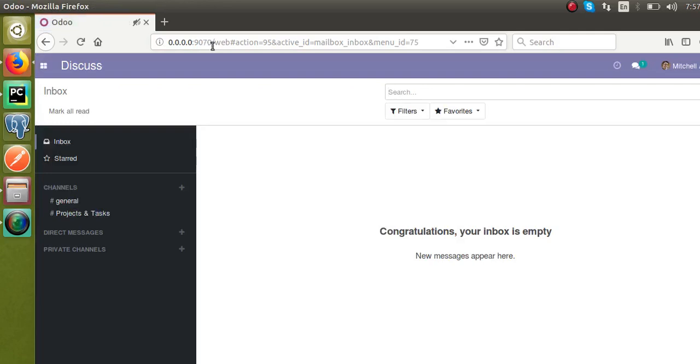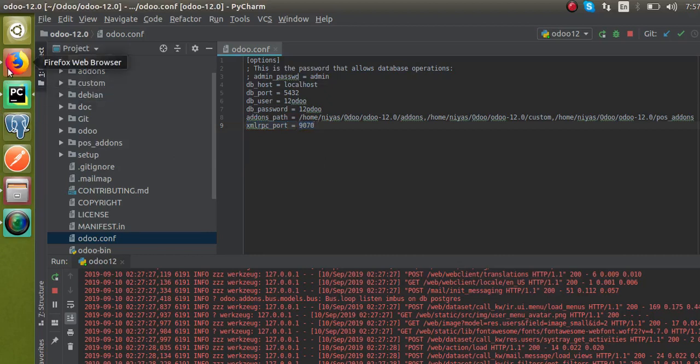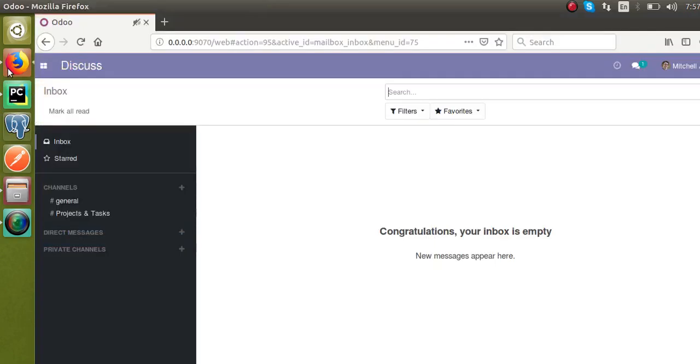This is how you can change the port number. Just go to the config file and specify xmlrpc_port equal to the port number in which you have to run the Odoo instance. This is all about how to run Odoo in a different port. Thank you.